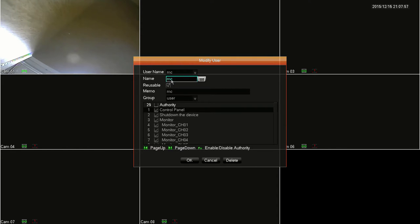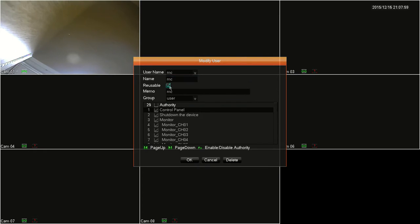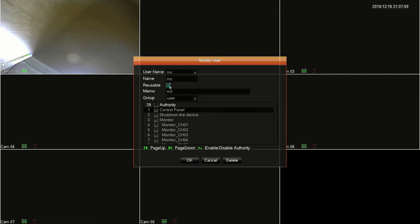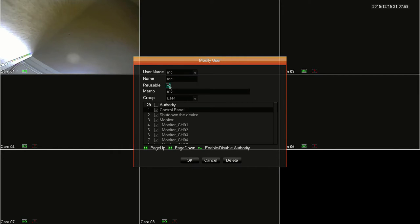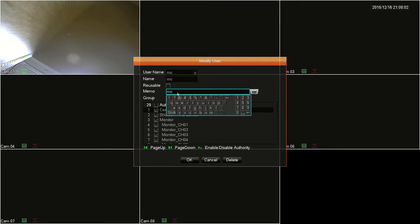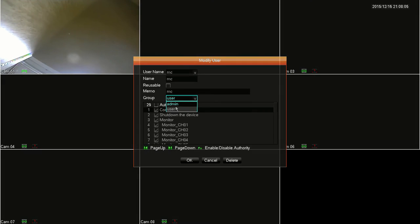Below that in the name field, you can change the username for that account and the reusable checkbox will allow you to give or take away the reusable privilege of an account. In the memo field, you can change the memo that you left for that account. You can change the group that the account belongs to by clicking on the dropdown menu next to the group.